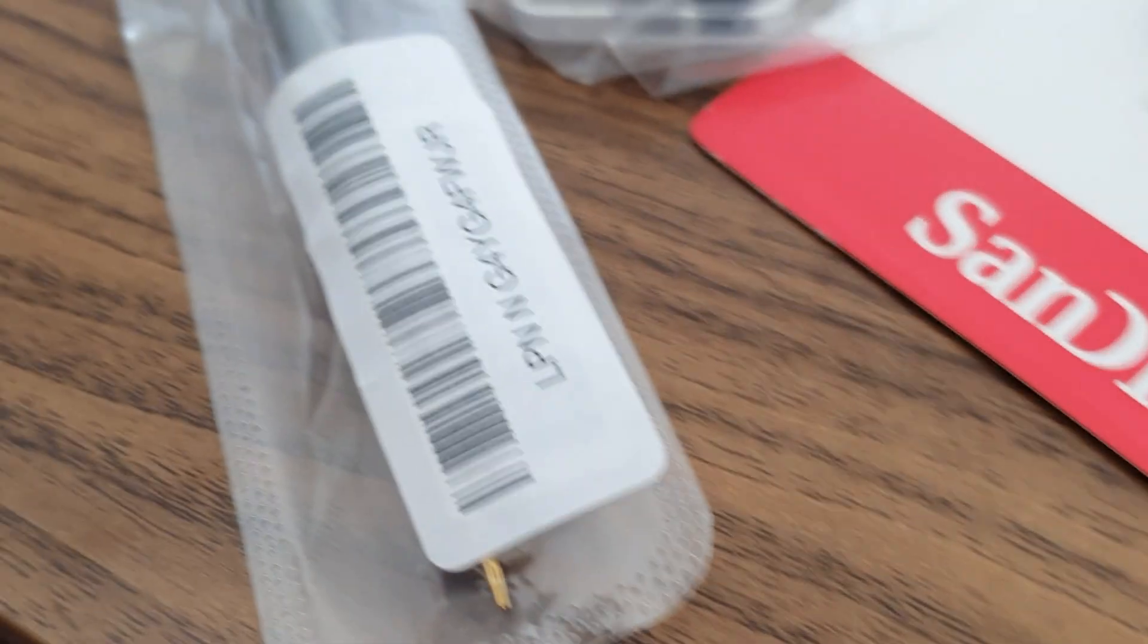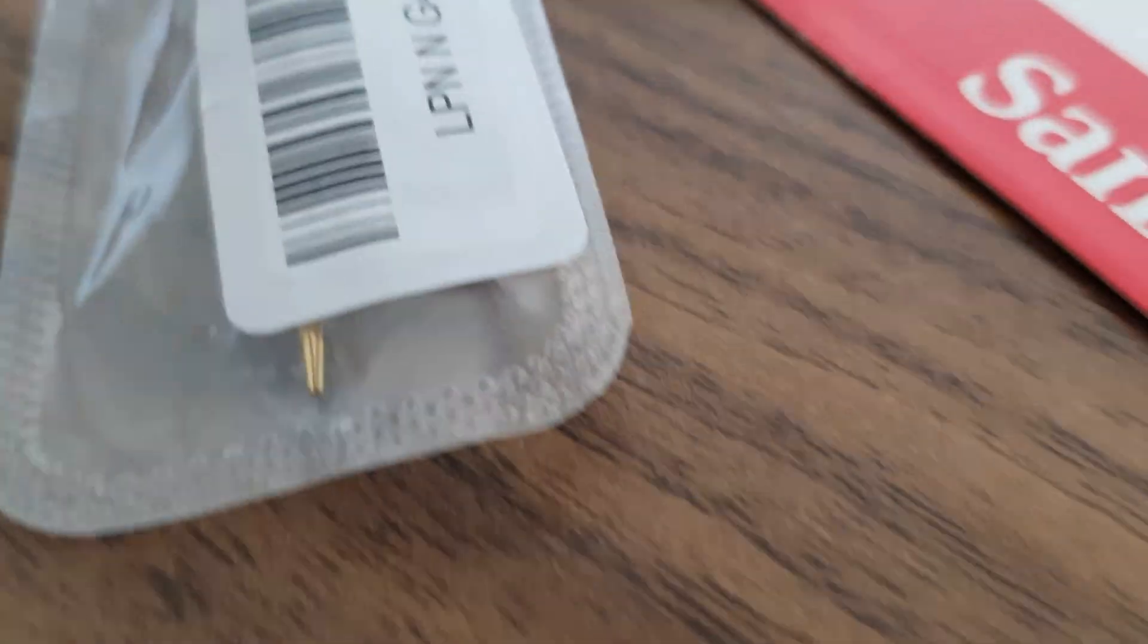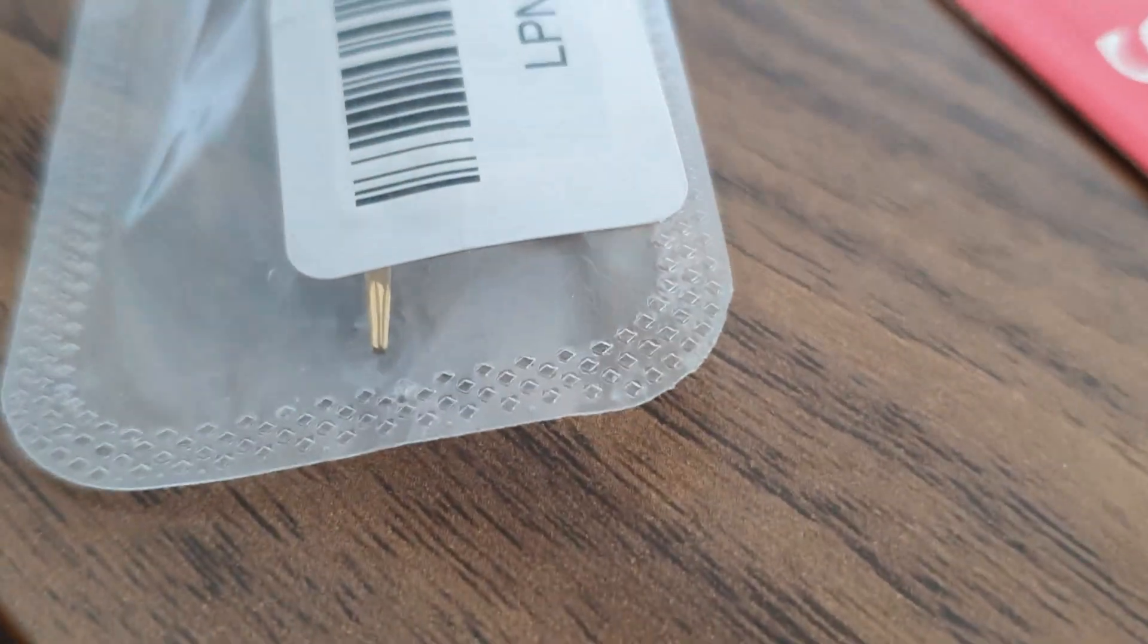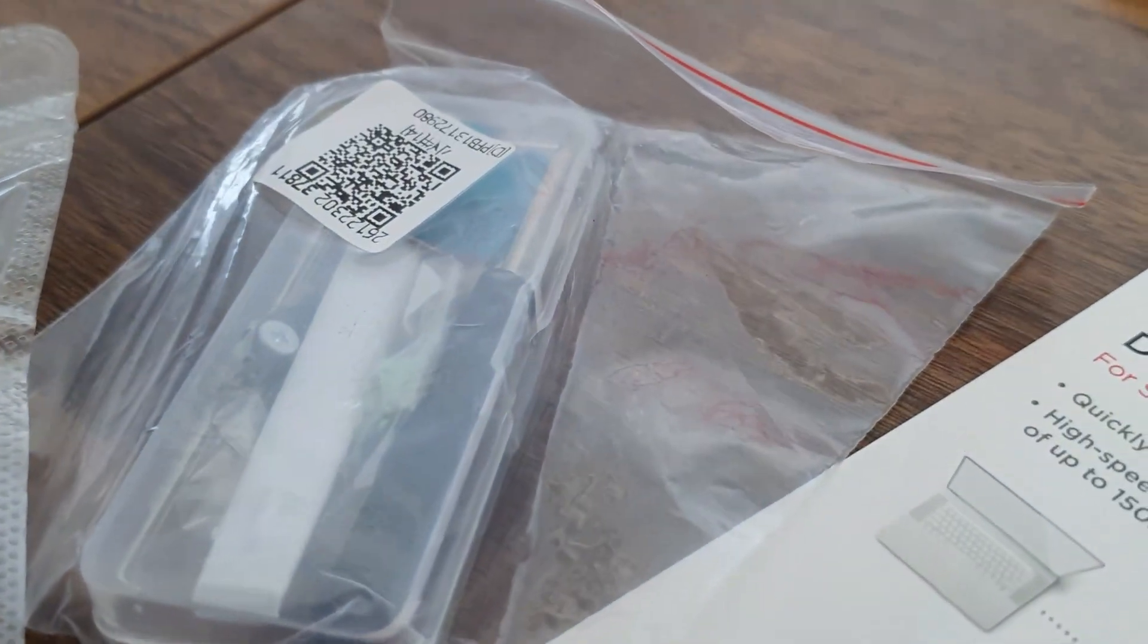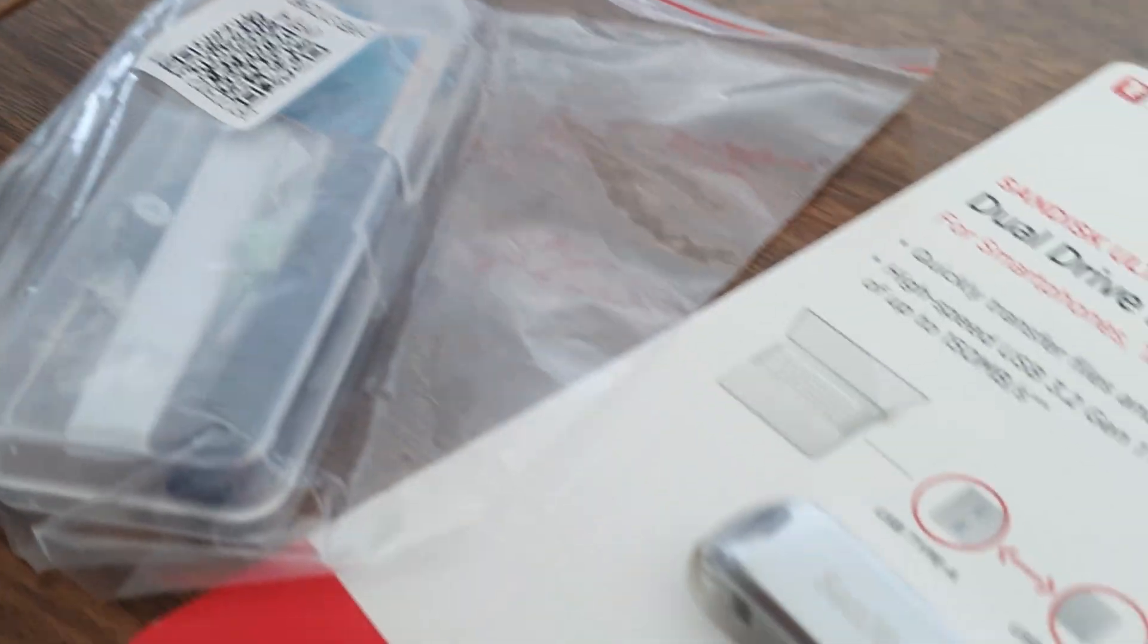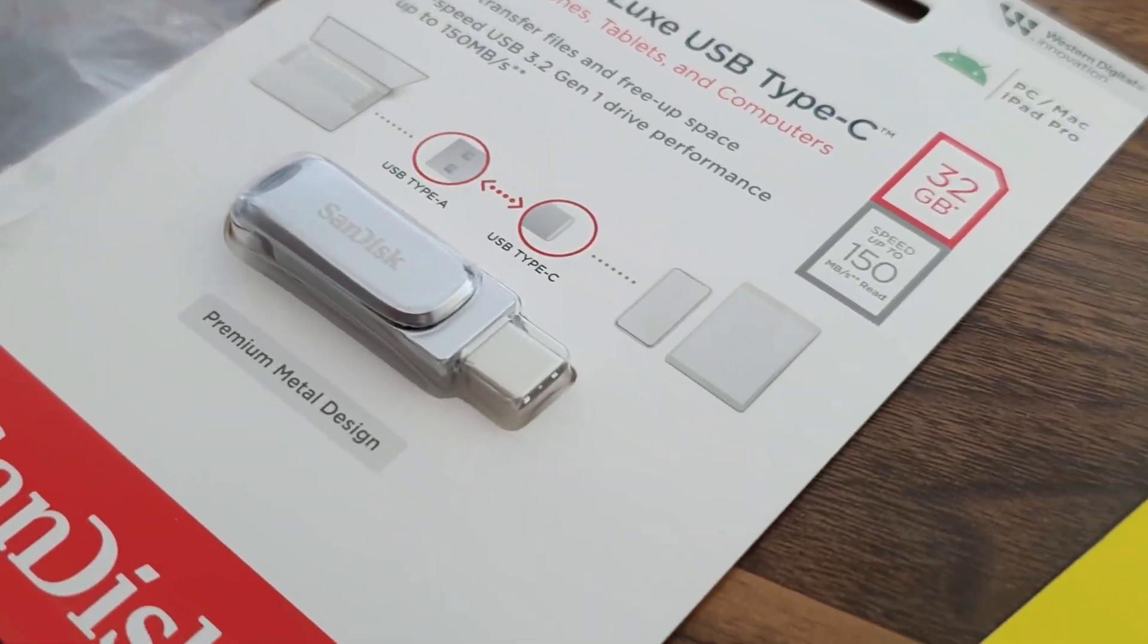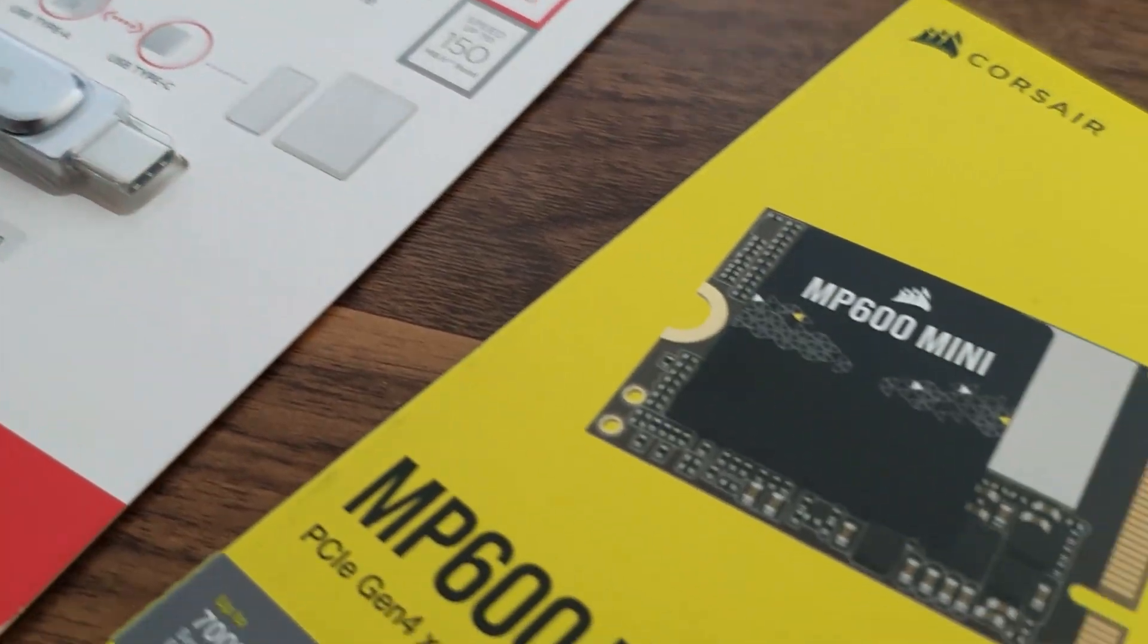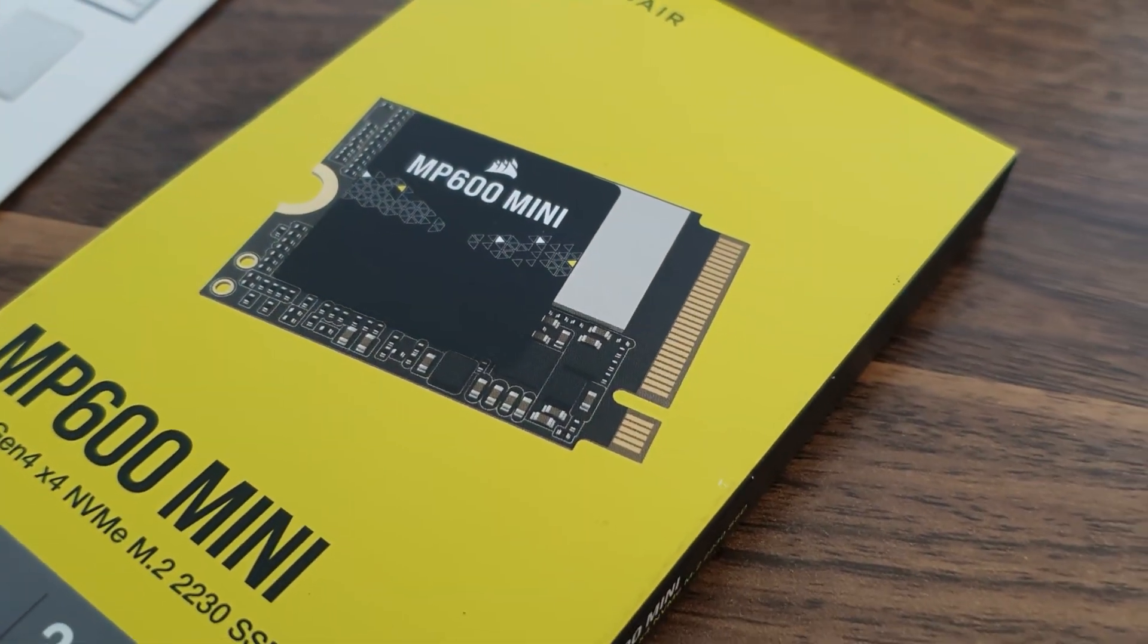So we have a tiny Torx screwdriver, a phase change thermal pad kit for the new SSD, a 32GB flash drive to serve as our recovery disc, and the SSD itself.